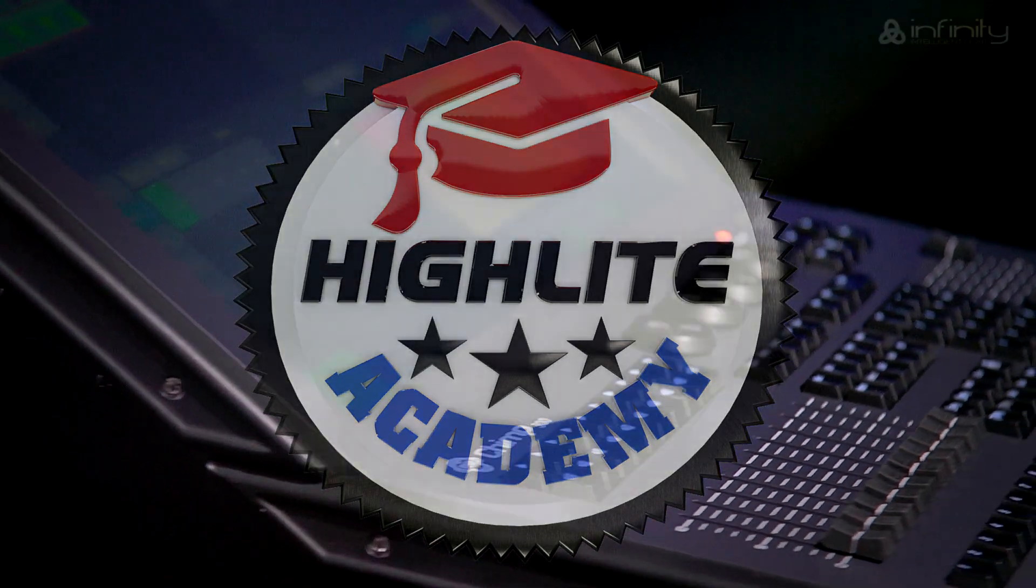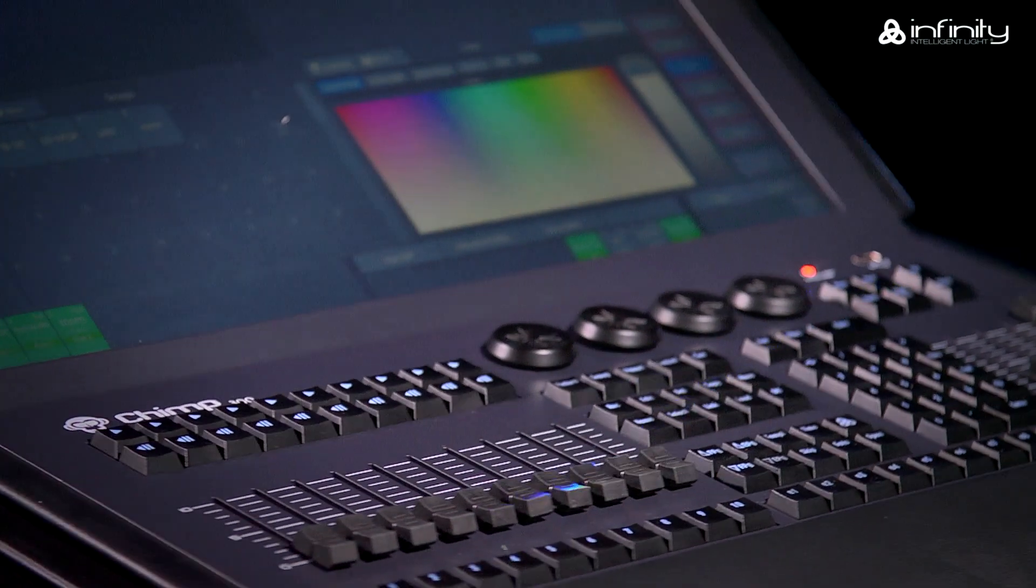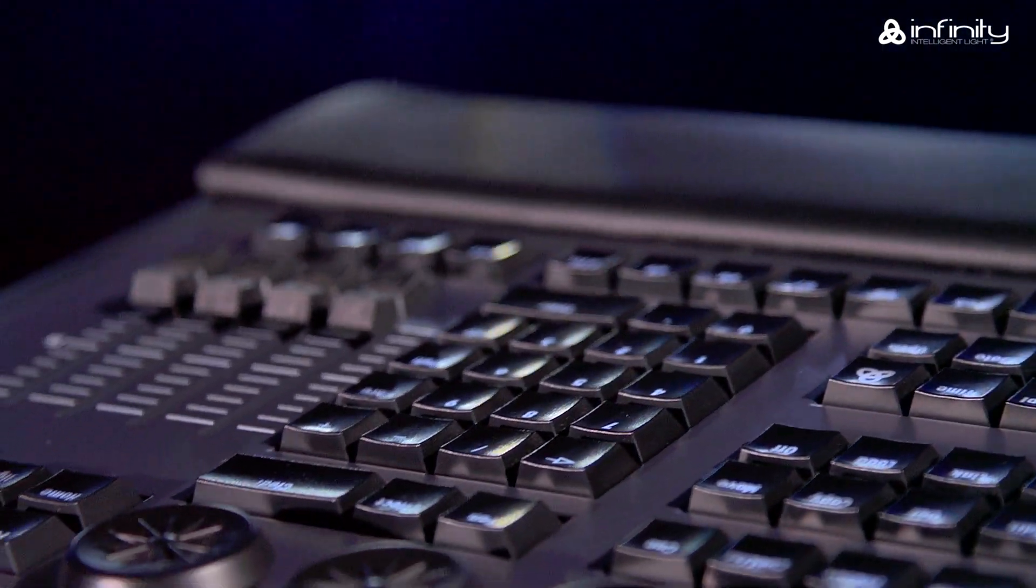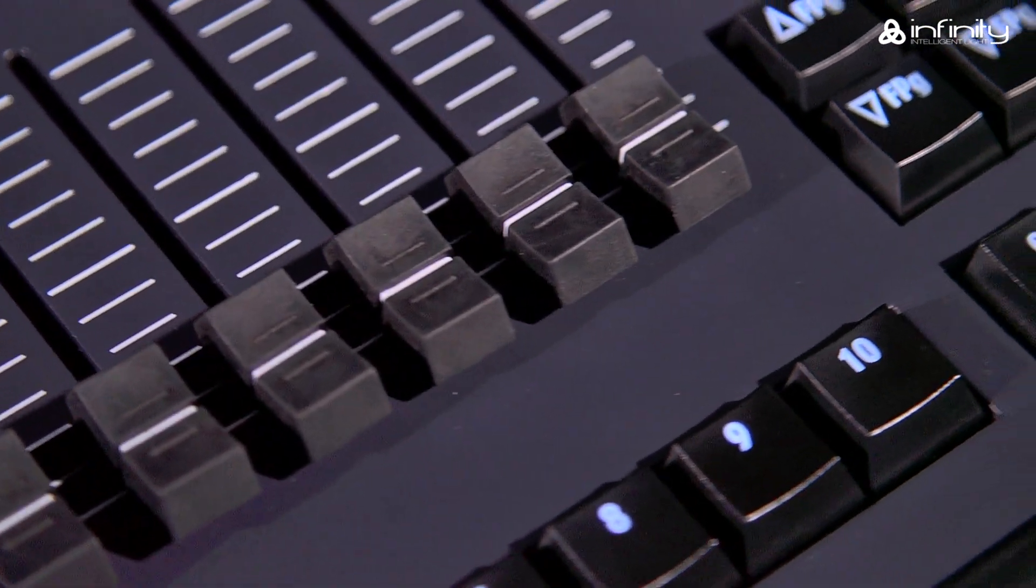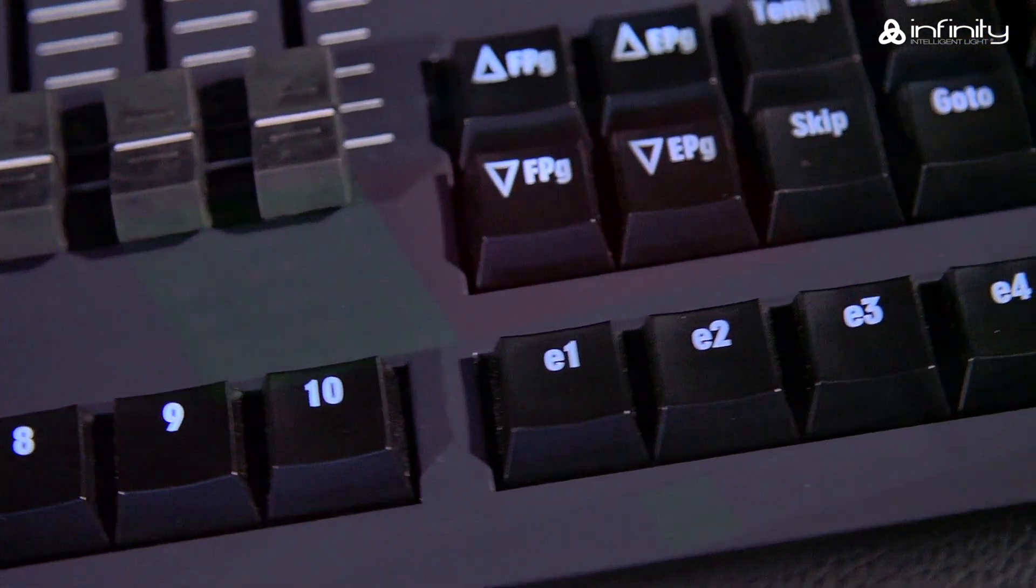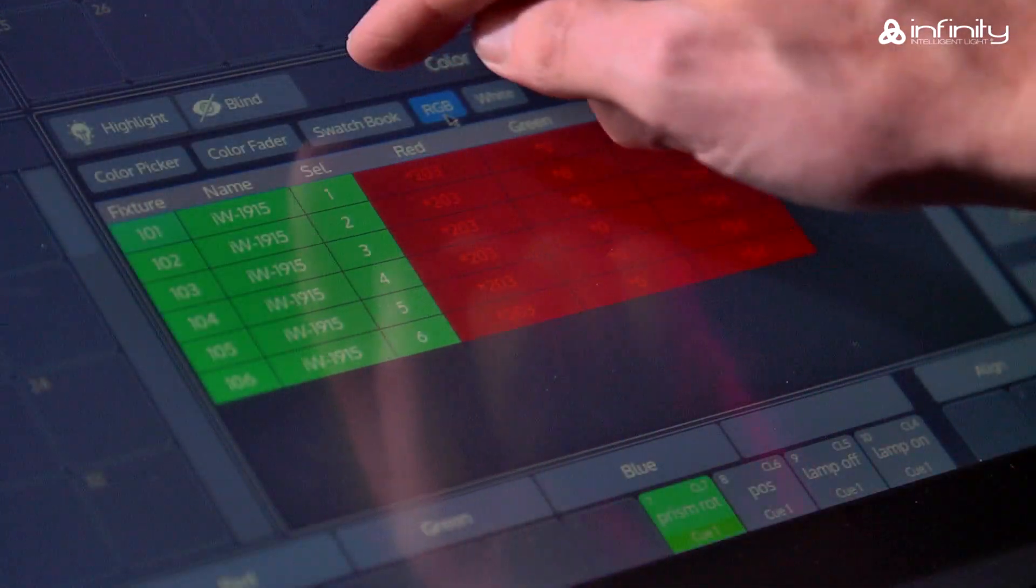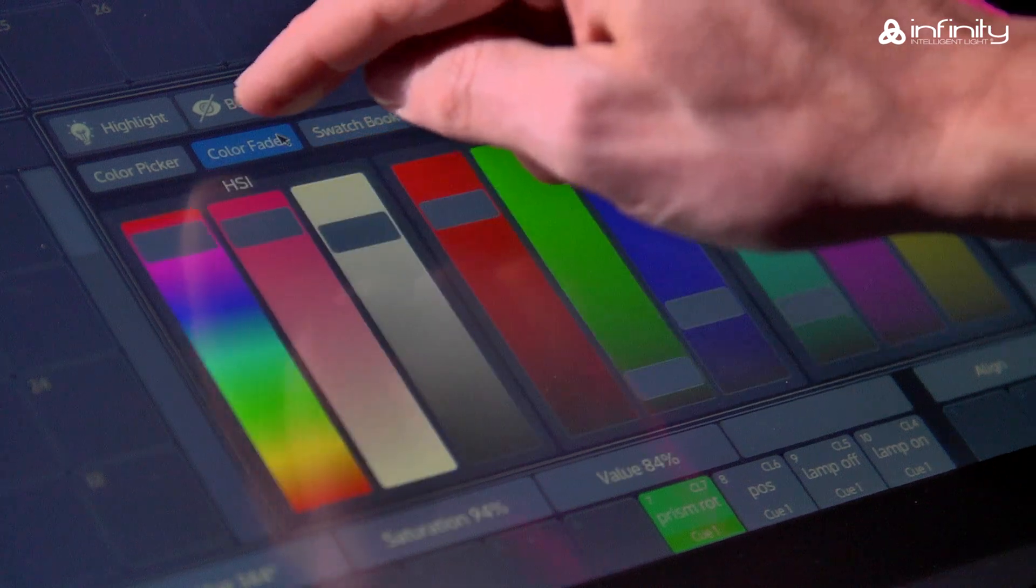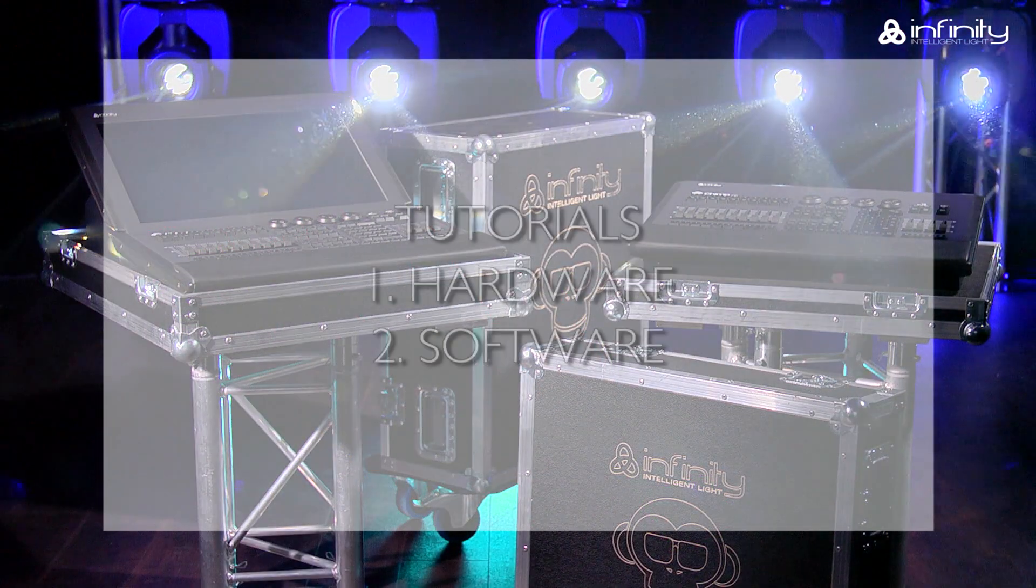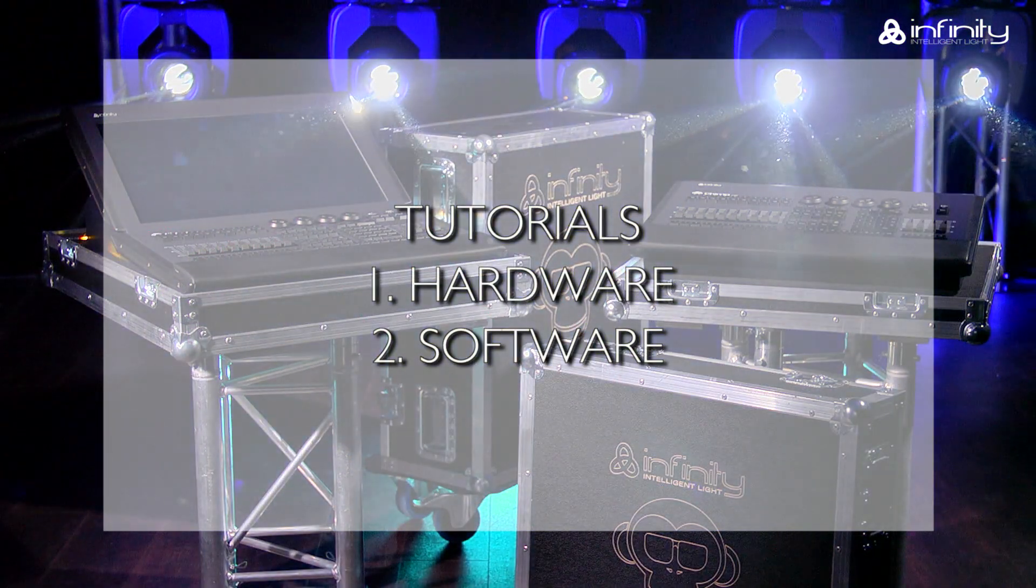Thank you for your interest in the Infinity Chimp light controller and welcome to this tutorial. To learn more about the various parts of the Infinity Chimp light controller, keyboard and screen, you are advised to watch Tutorial 1 and 2, Hardware and Software.